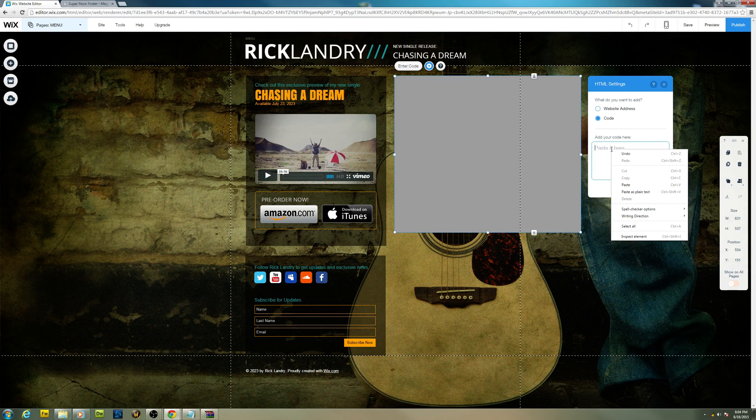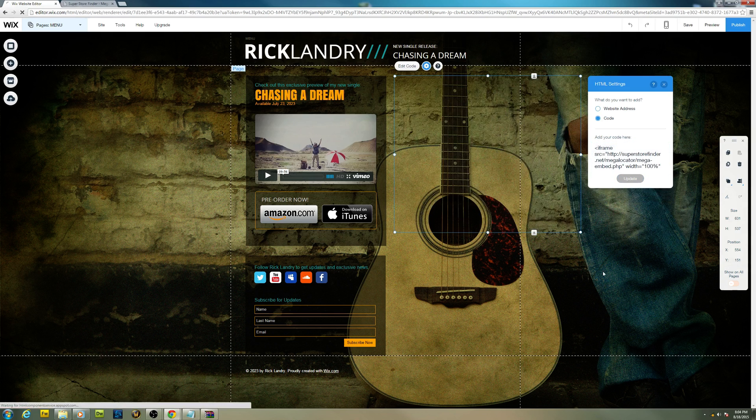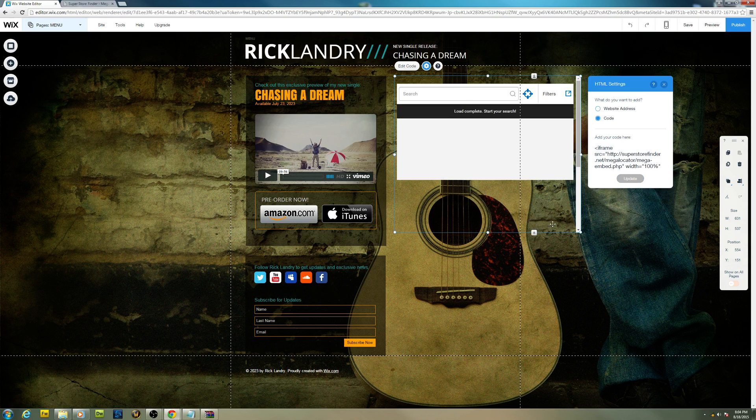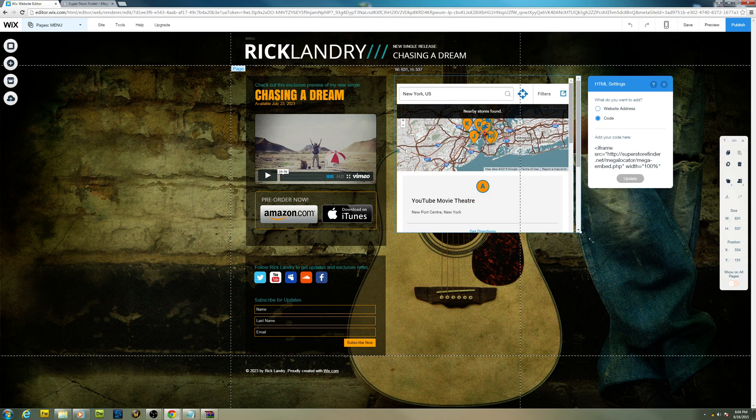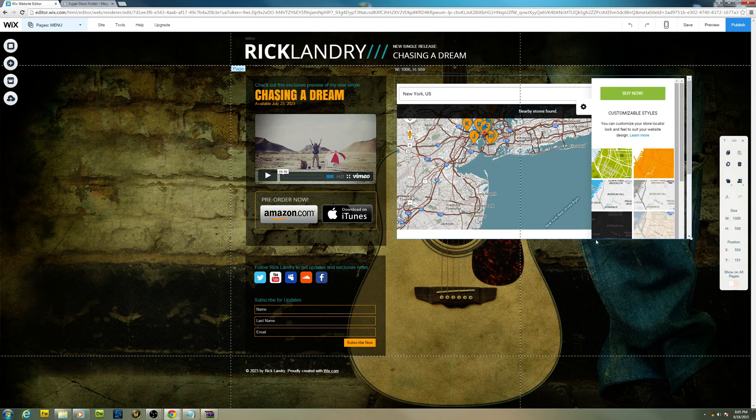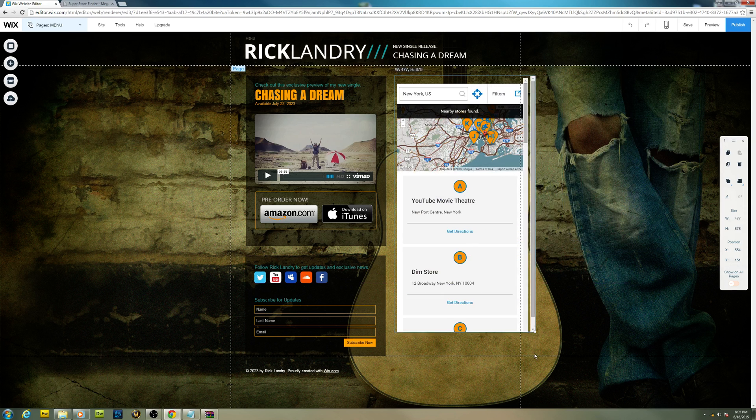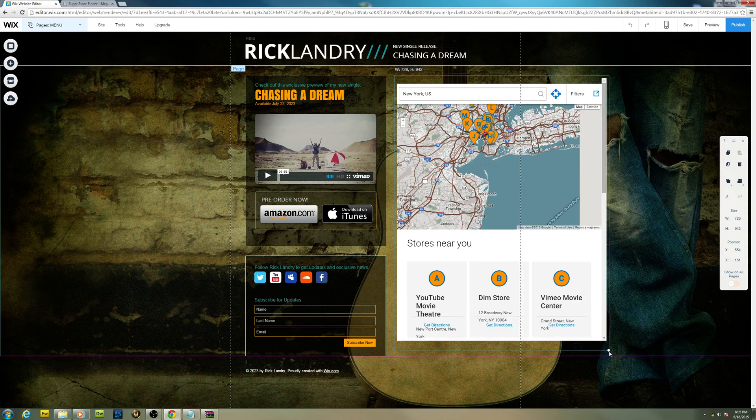Paste your code right here and update. As you can see, it will start showing up now. You can resize it to whatever size you want. I'm just gonna make it like this size.